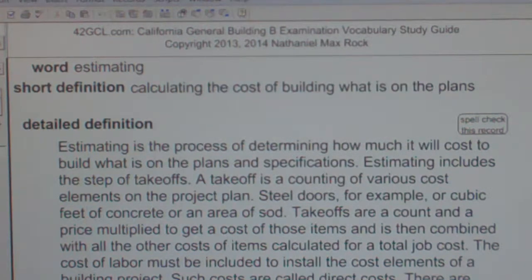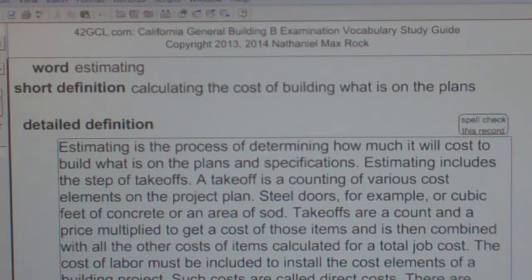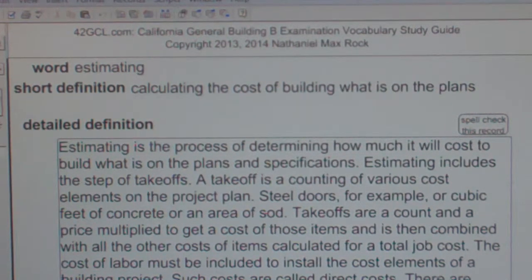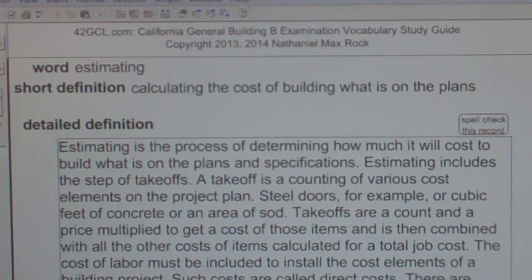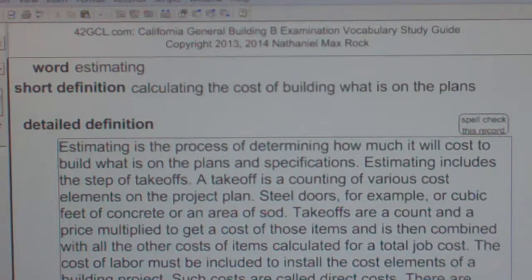Many contractors will scrutinize plan sets looking for potential change orders — opportunities to go outside the bid and charge extra for problems in building what is on the plans. Estimating is the process of determining how much it will cost to build what is on the plans.